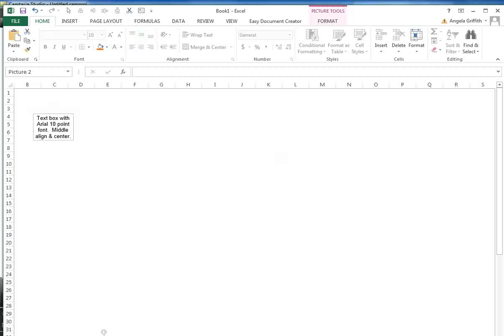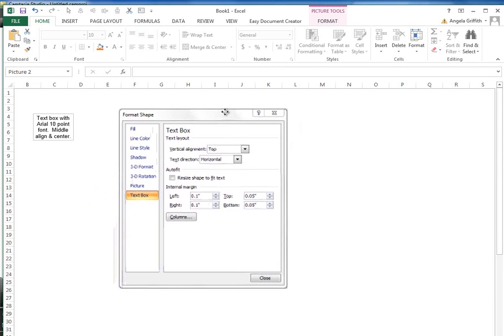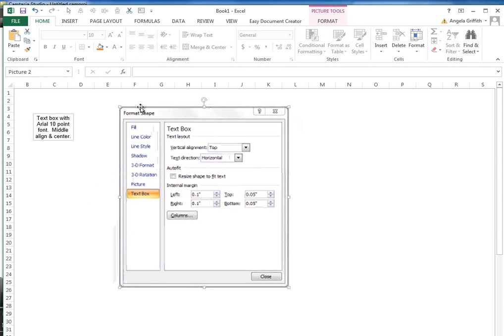If you are using 2007, from the Format Shape menu select Text Box, and then set the left, right, top, and bottom margins under the Internal Margin section.